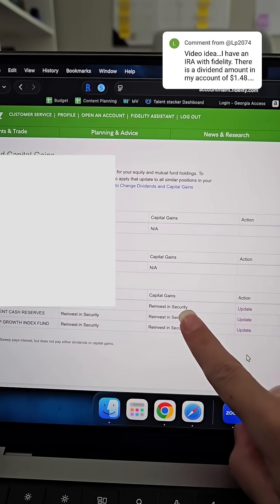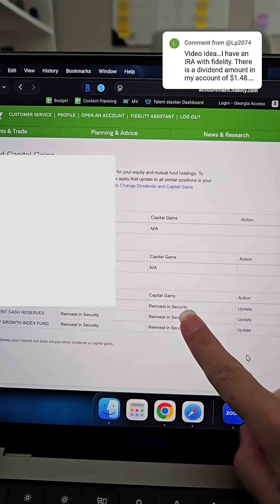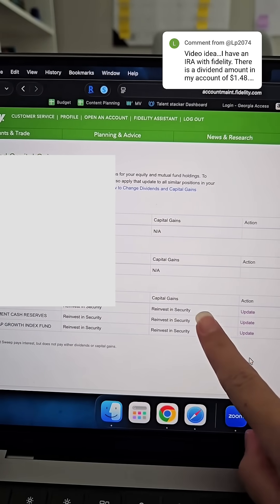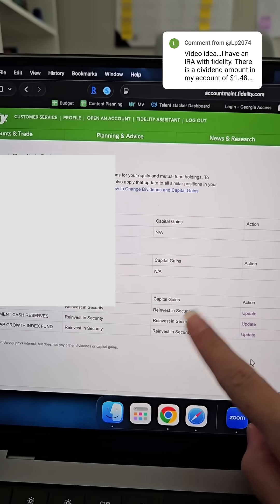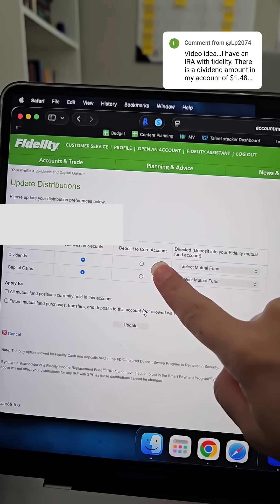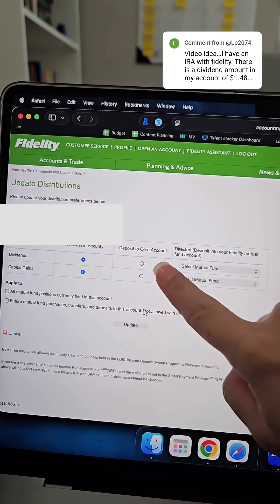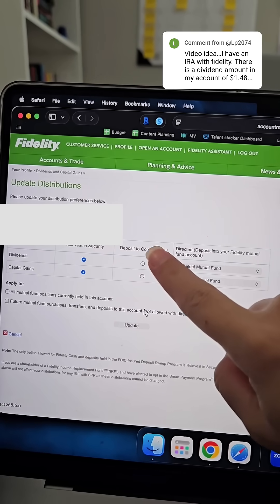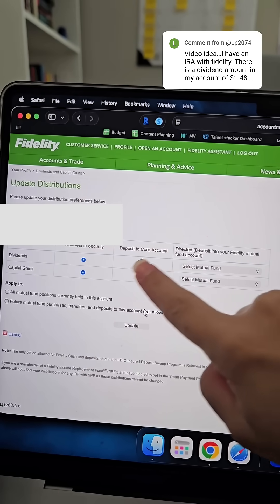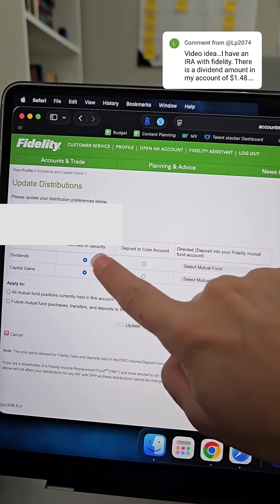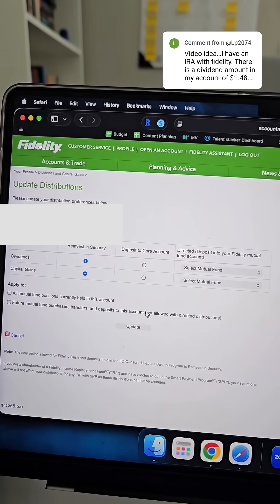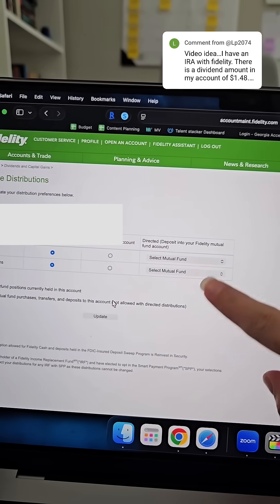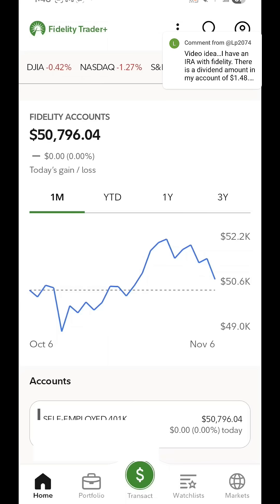So make sure it says reinvest in security. Otherwise, I think it says goes to core account or something like that. Yeah, so the other option is deposit to core account. So yours may currently say that for either or and you can set them both to reinvest in security and make sure you have your funds selected.